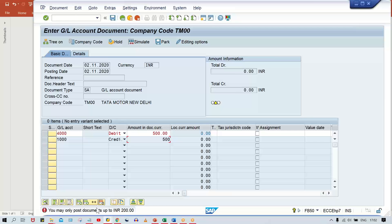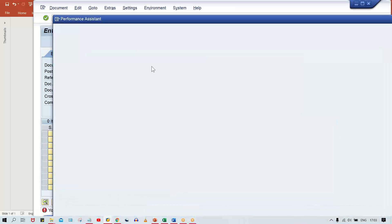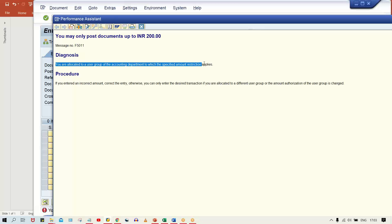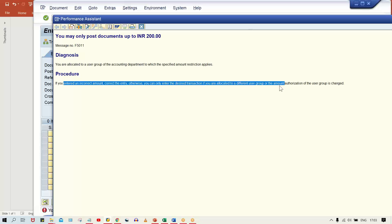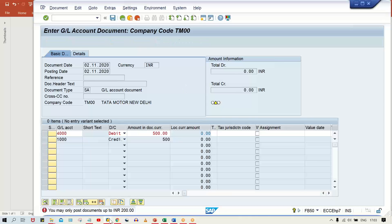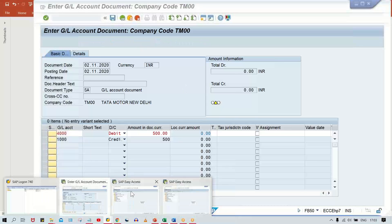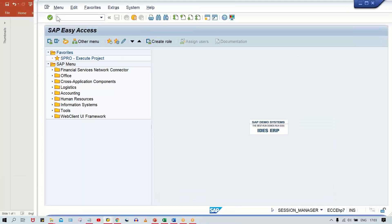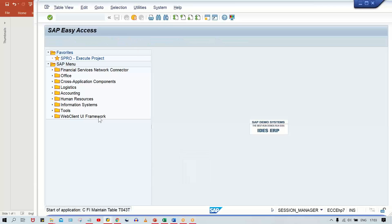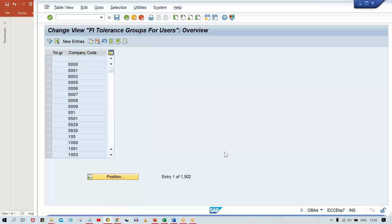If you double-click on this error message, you can see the details. I'll show you the direct route: you have to configure the amount limit in the tolerance group for users. Go to transaction code OBA4.